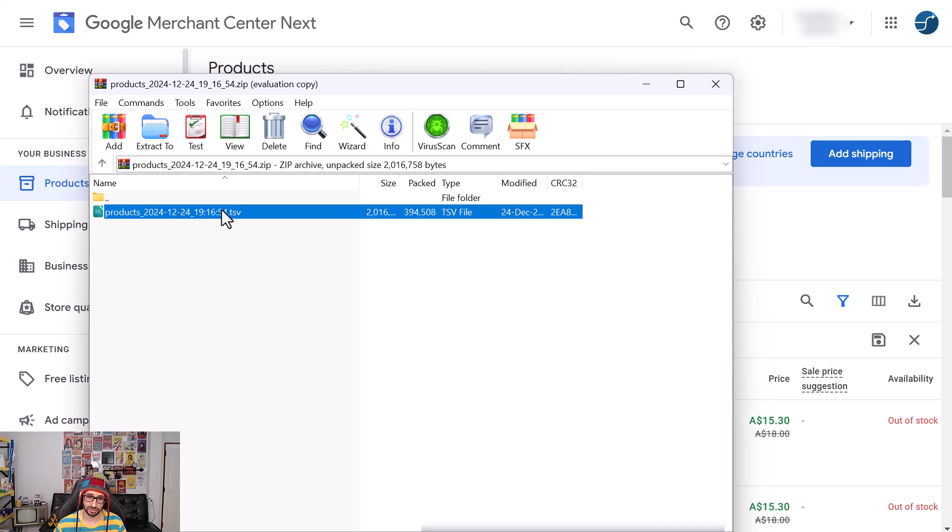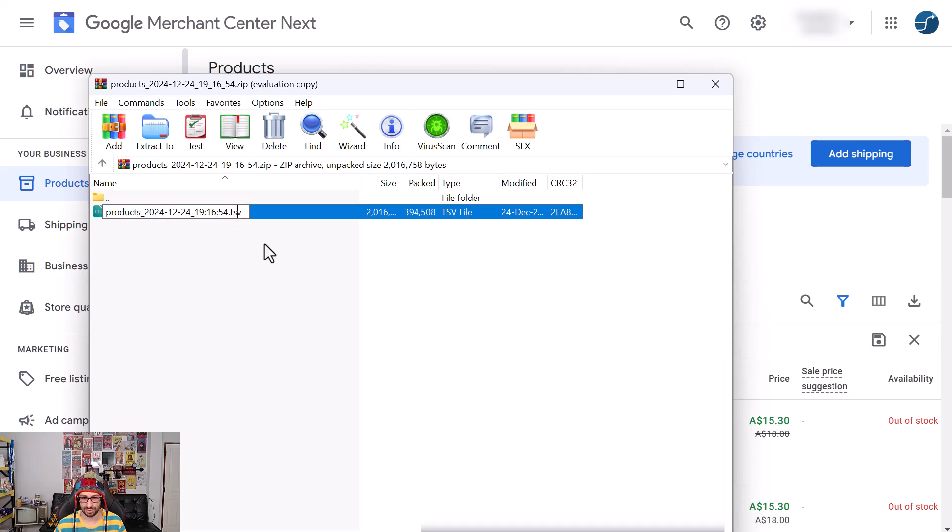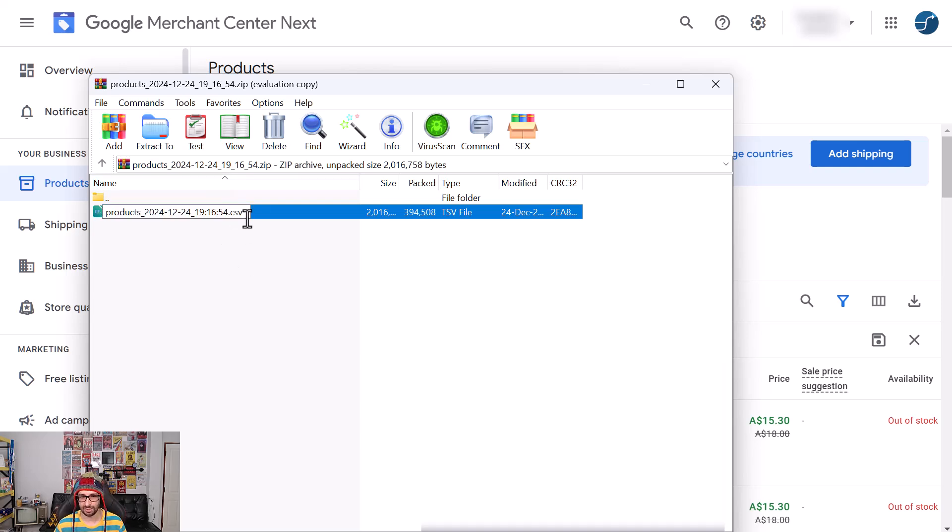...then you really need to change this to .csv and then you can open it with a spreadsheet editor and view the data.